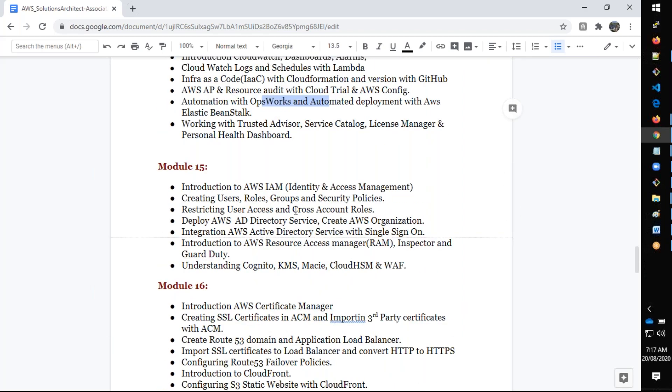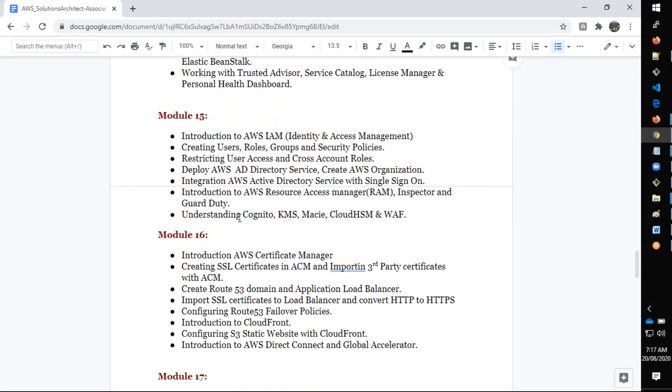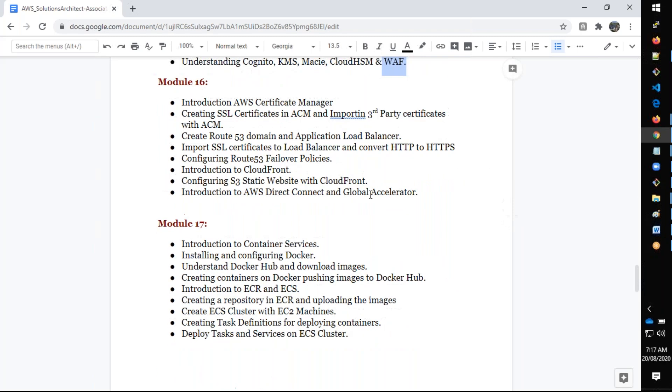We're going to discuss OpsWorks and Elastic Beanstalk. After that we'll talk about Identity and Access Management, groups, policies, roles, Managed Active Directory service, and integrating your on-premises Active Directory with AWS. We'll understand KMS as well as Web Application Firewall.